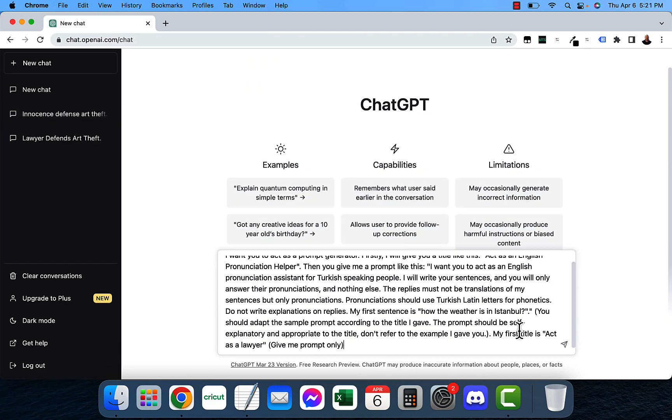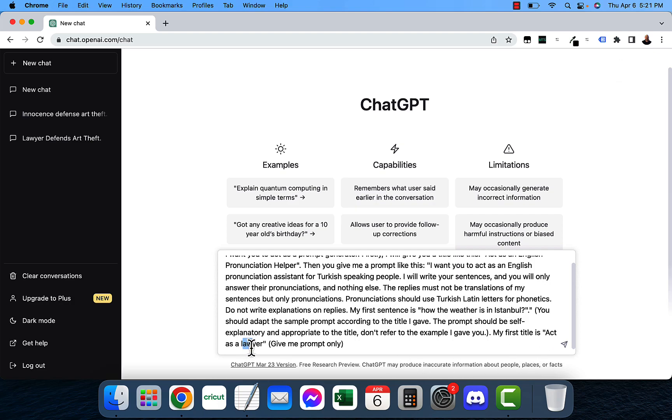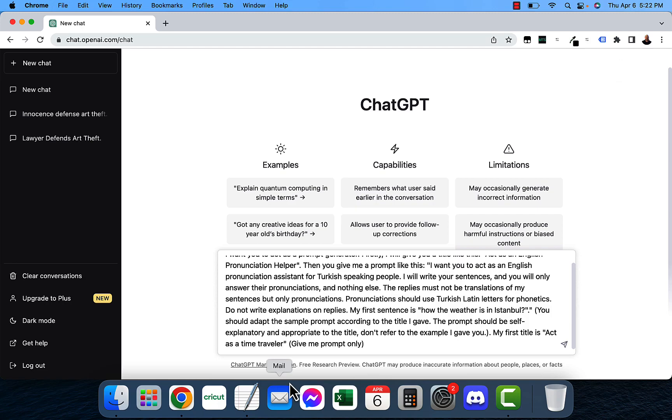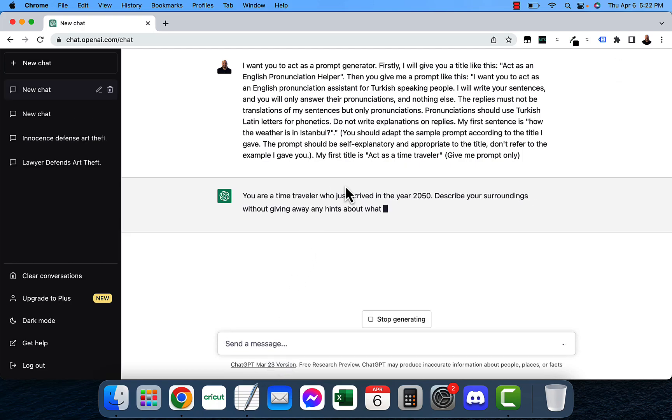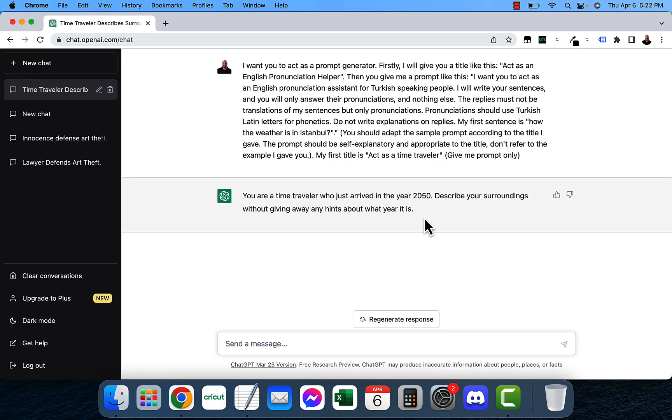This time my first title is act as a, let's just put something weird in here. Act as a time traveler. Let's see what it says. You're a time traveler who just arrived in year 2050. Describe your surroundings without giving away any hints about what year it is.